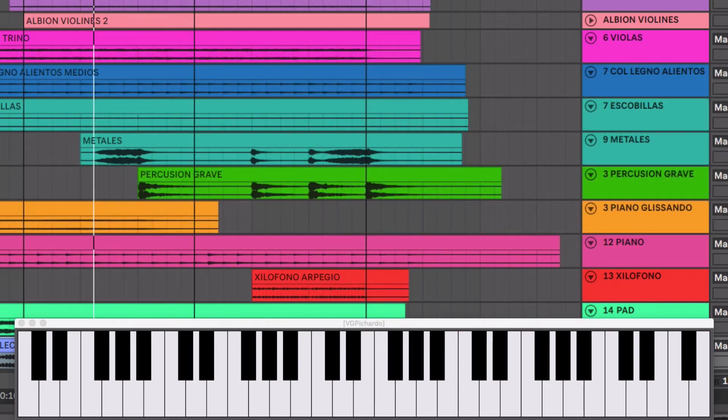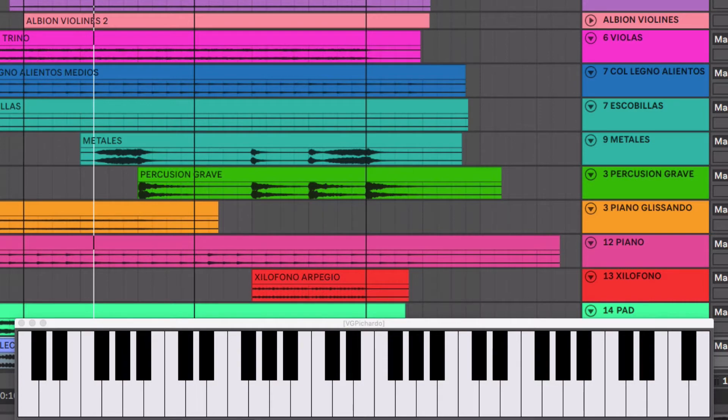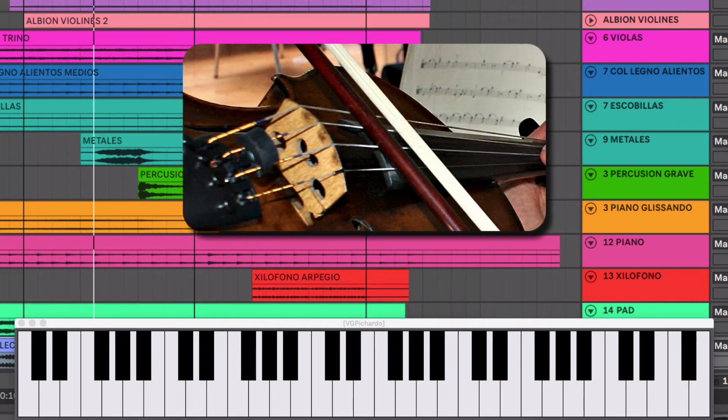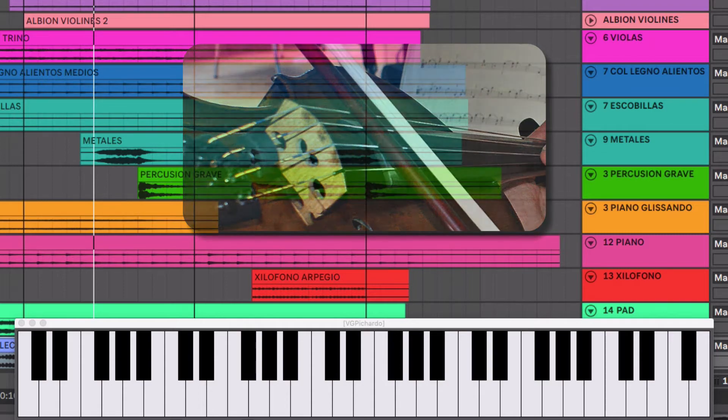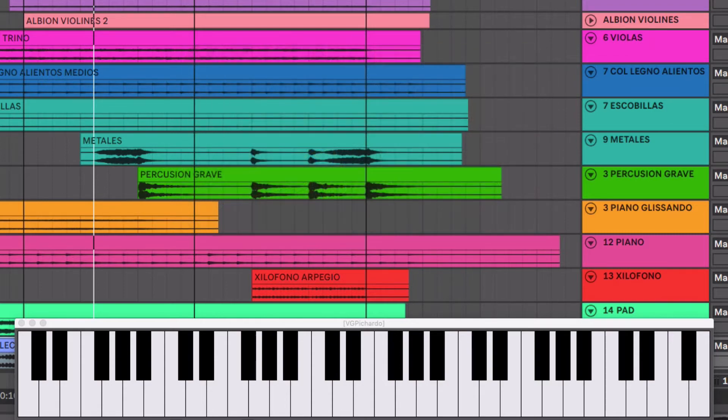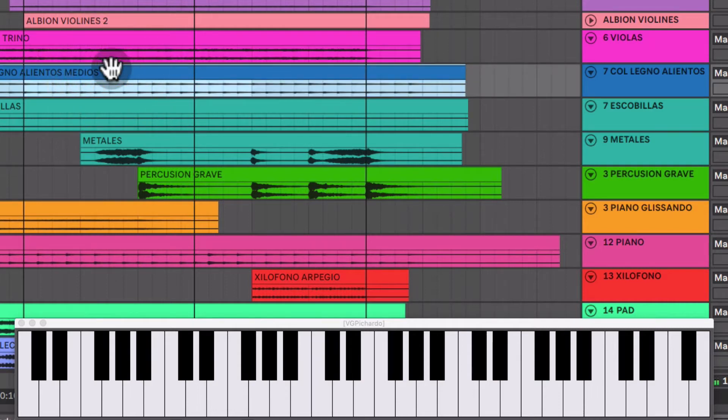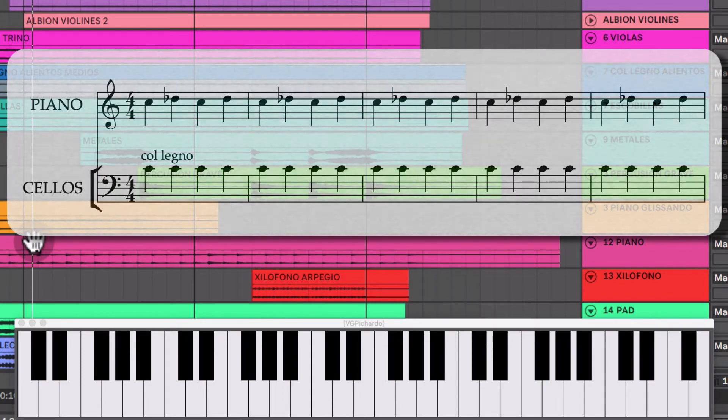Al mismo tiempo entra otro sonido también como para marcar el tiempo. Que ya tengo el piano haciendo la segunda menor. Pero puse un cello tocando coleño, como le llaman. Que es golpear la cuerda con la parte de madera del arco. Y esa va a estar tocando una negra. Junto con el piano.